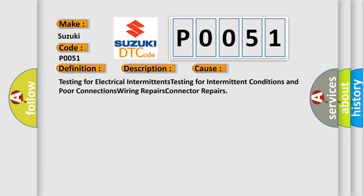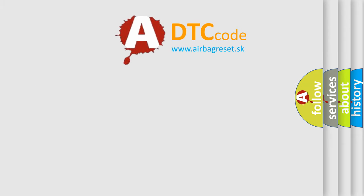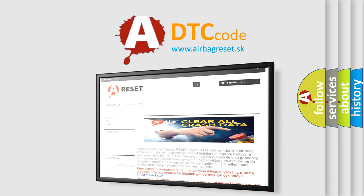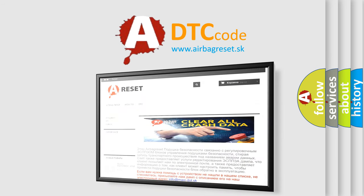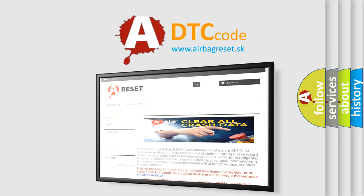Testing for electrical intermittents, testing for intermittent conditions and poor connections, wiring repairs, connector repairs. The Airbag Reset website aims to provide information in 52 languages. Thank you for your attention and stay tuned for the next video.